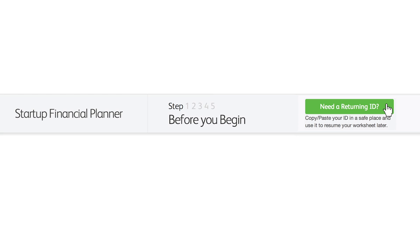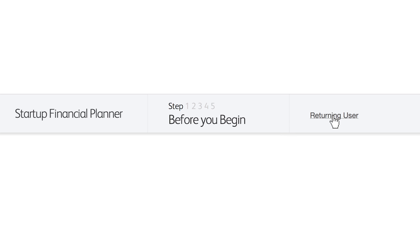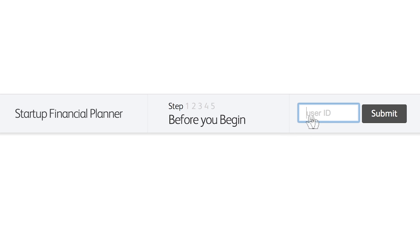Complete this interactive worksheet in a single sitting, or get a unique user ID to save your work and return to the planner as many times as you want.